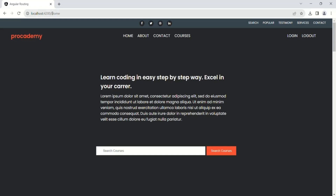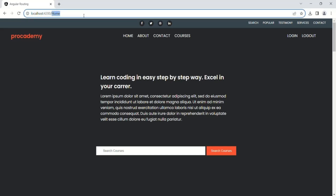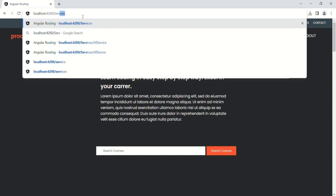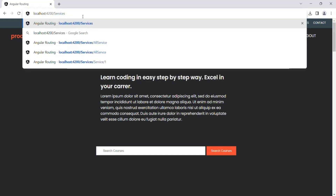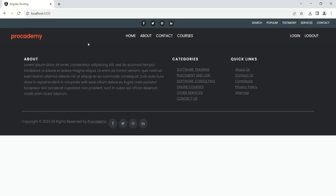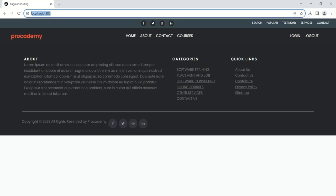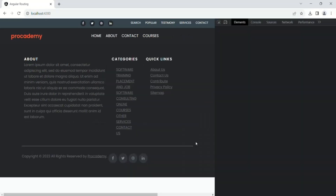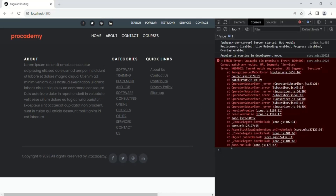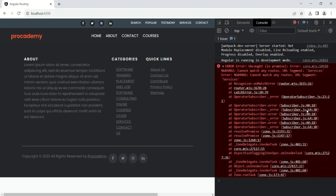But there is one problem. If I type something in the address bar for which we have not defined a route — for example, root URL slash services — and press enter, you see that nothing has been rendered between the header and the footer component, and we've been redirected to the root URL. If I open the developer console, you will see that we have an error.